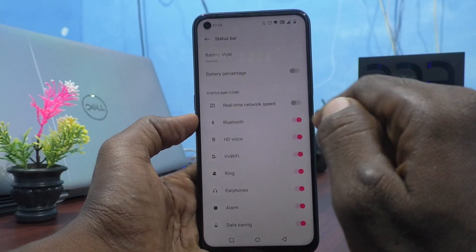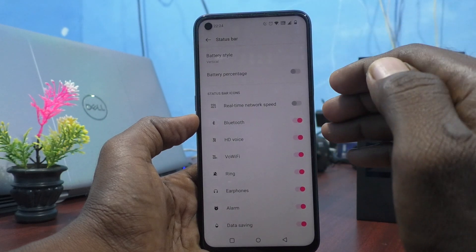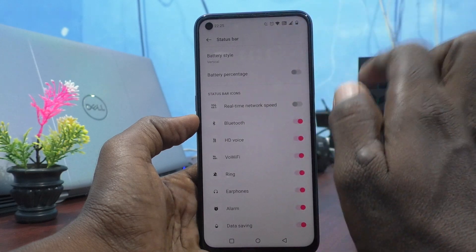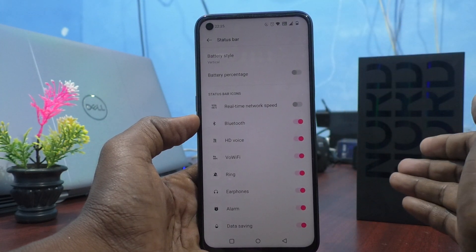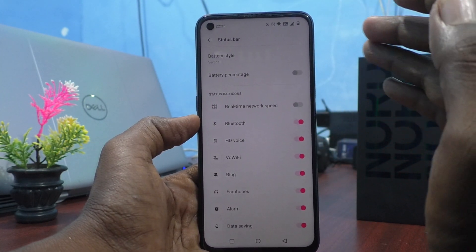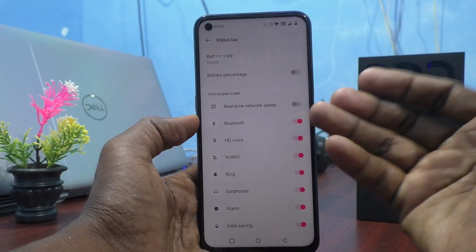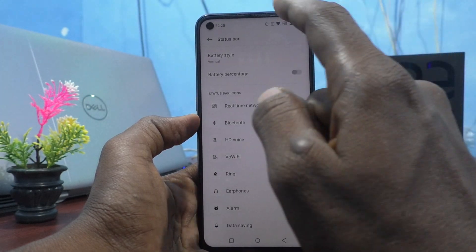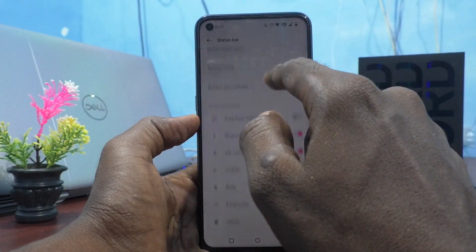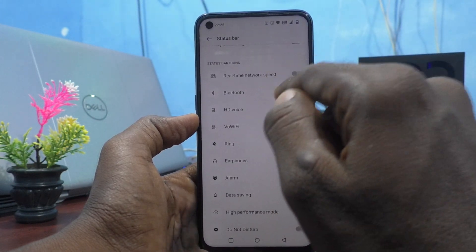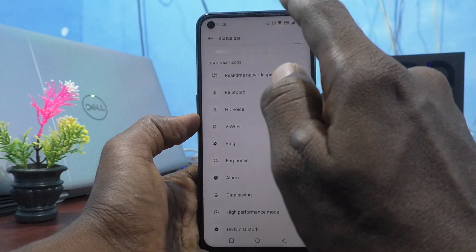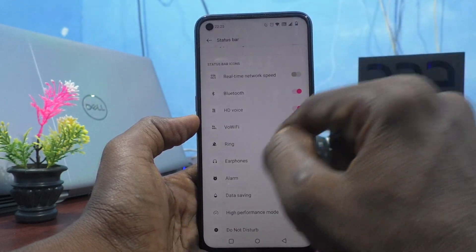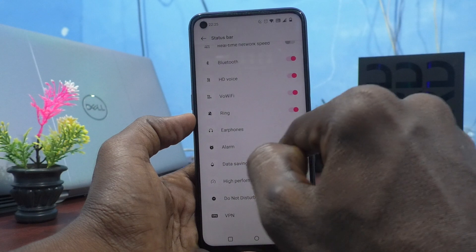You can disable some of the icons here and they will not be shown in the status bar. For example, the alarm is showing in the status bar because an alarm is set. It will repeat on a particular date, and an alert is showing that the alarm is already set. If you want to remove this status bar icon, you can just disable it.